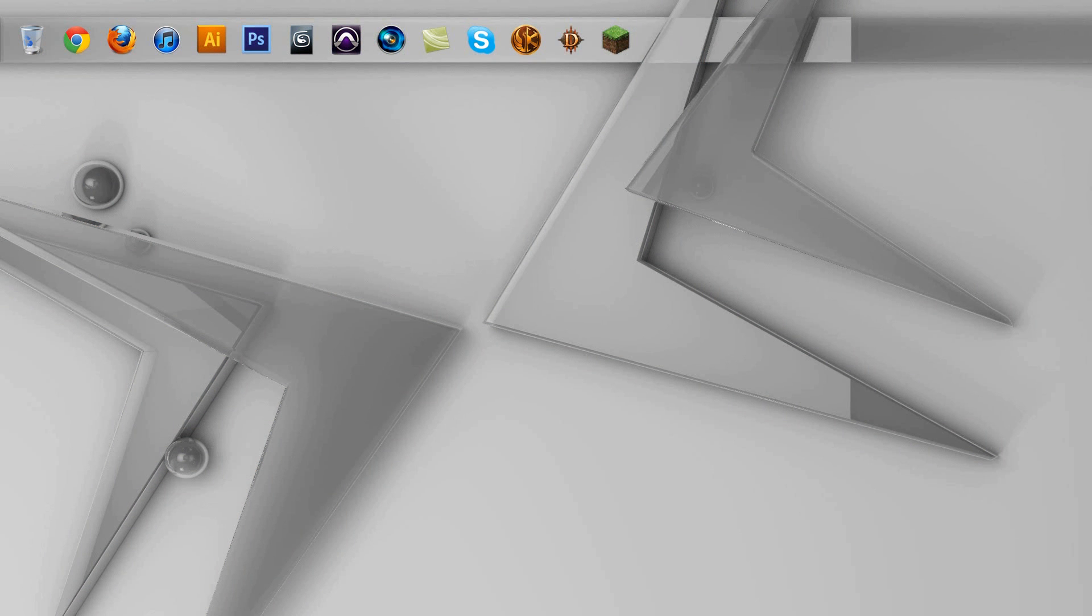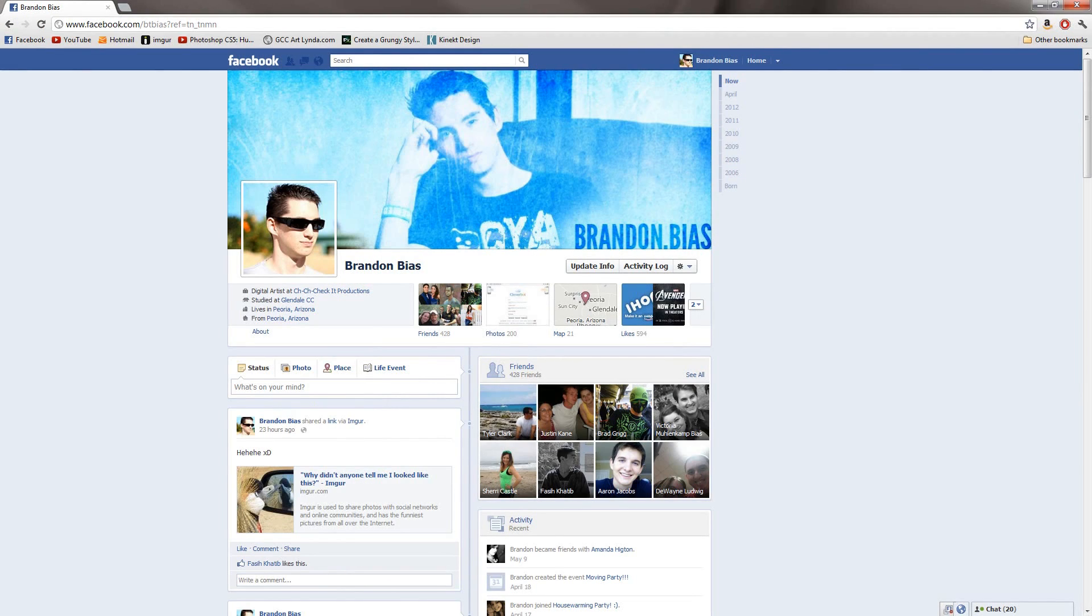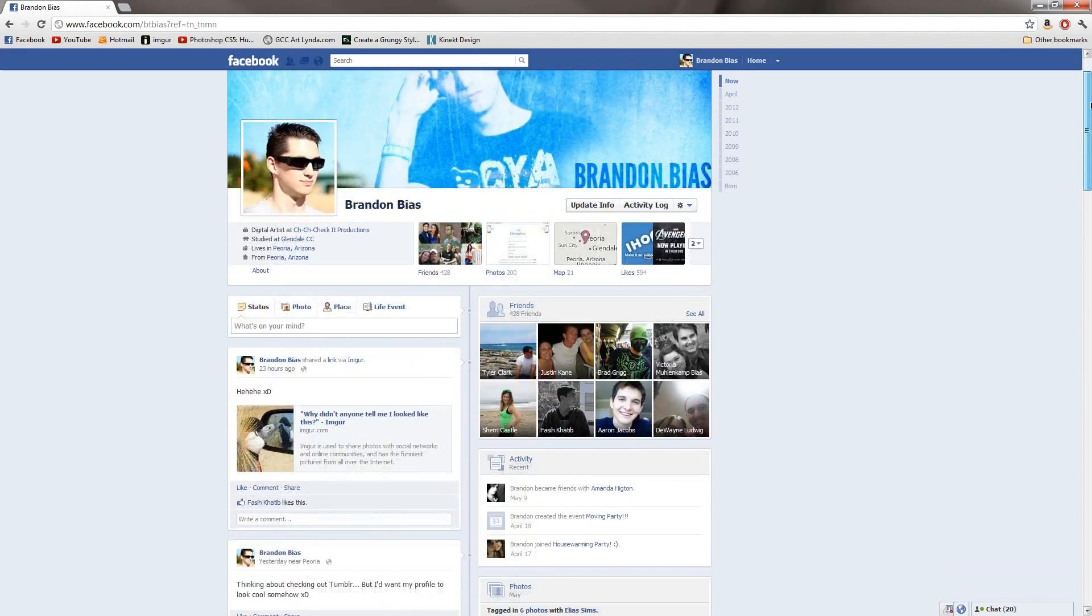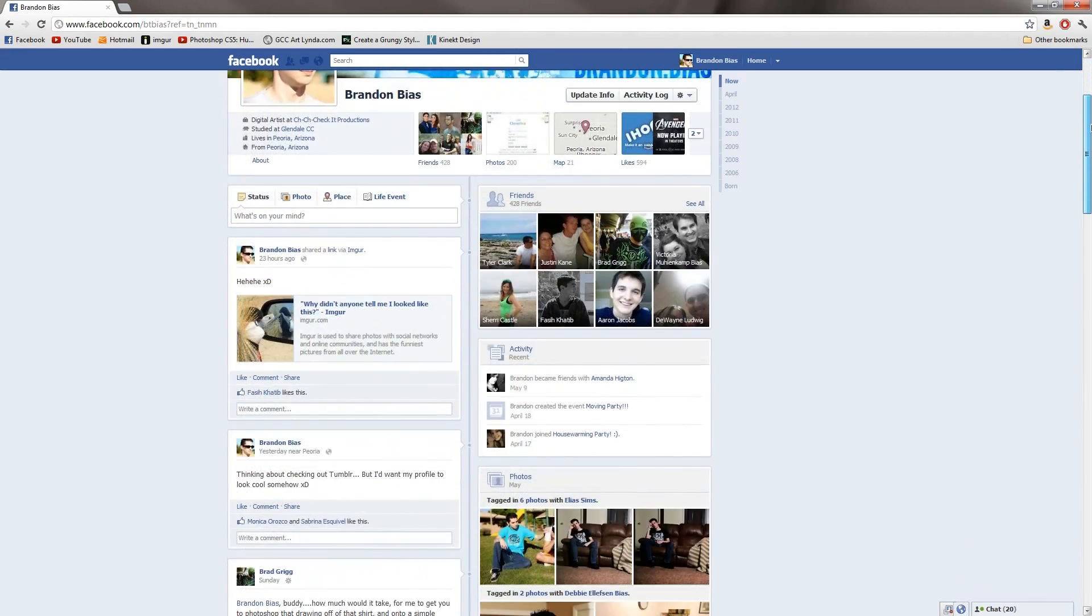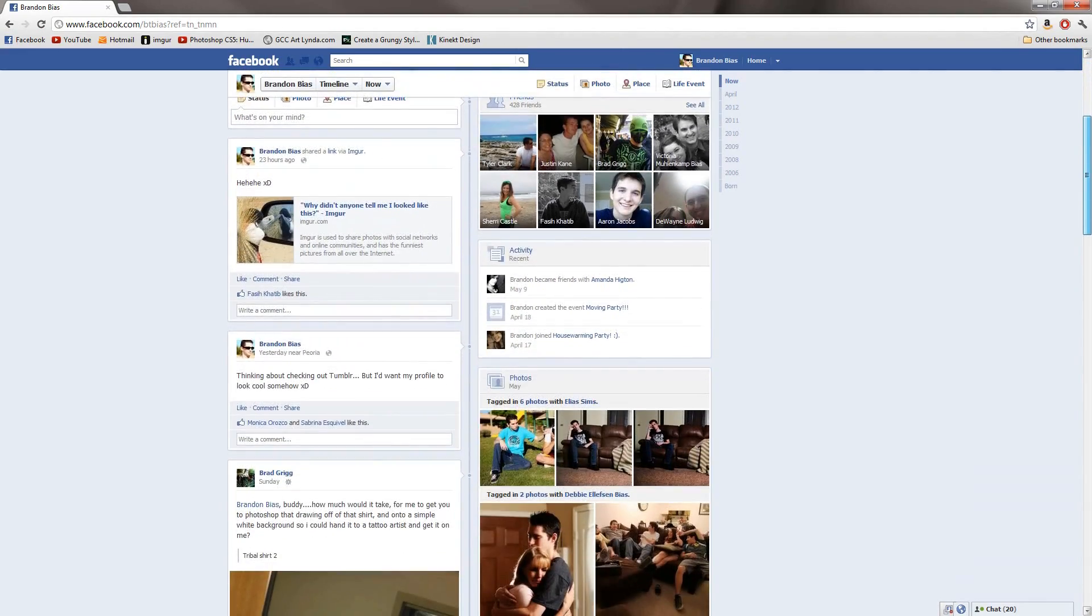Hey, what's up everyone? This is Brennan Bias from chichicheckit.com and welcome to another Tutorial Tuesday. As most of you may know, Facebook went ahead and updated their profile layout once again with something called timeline.